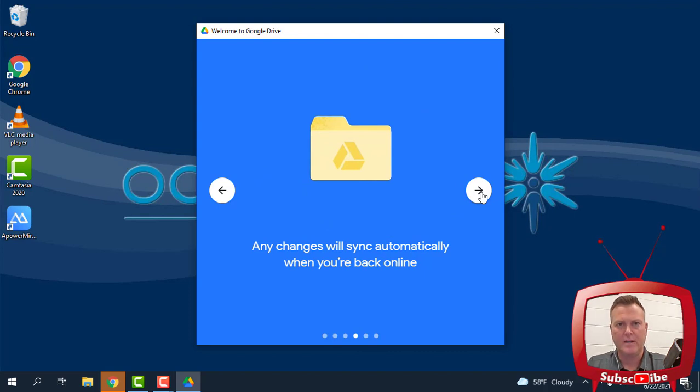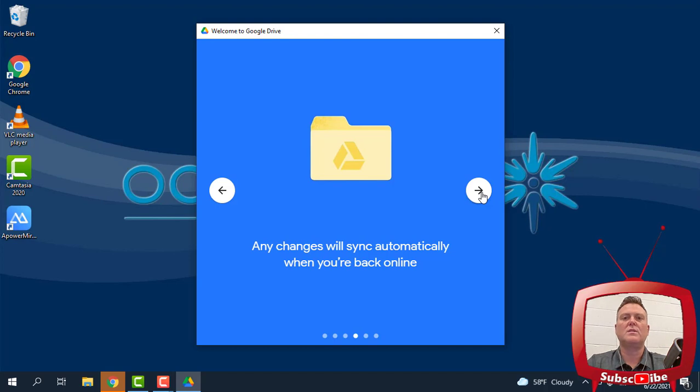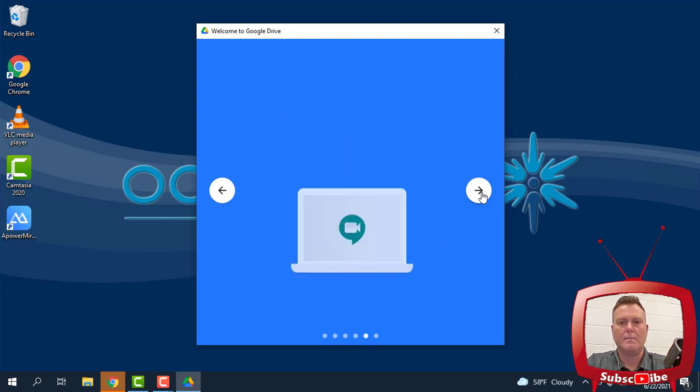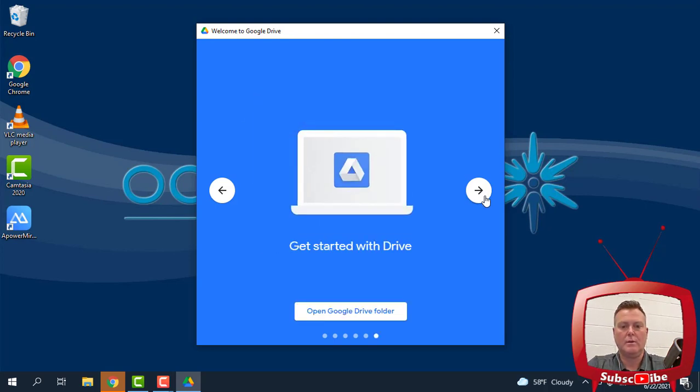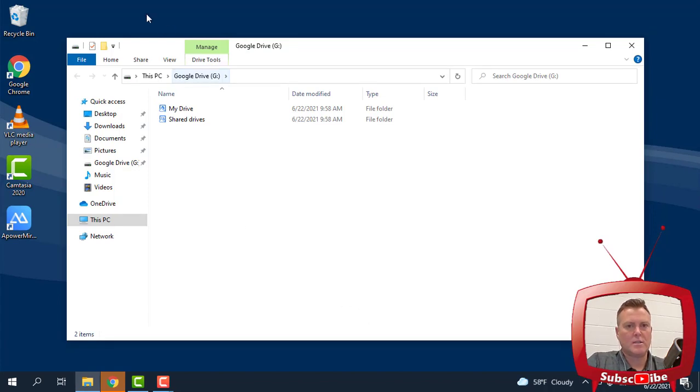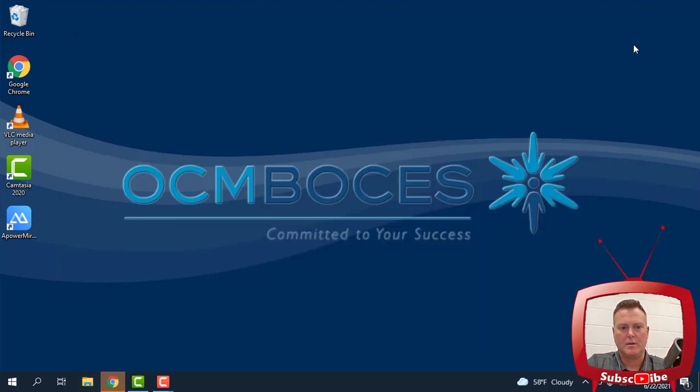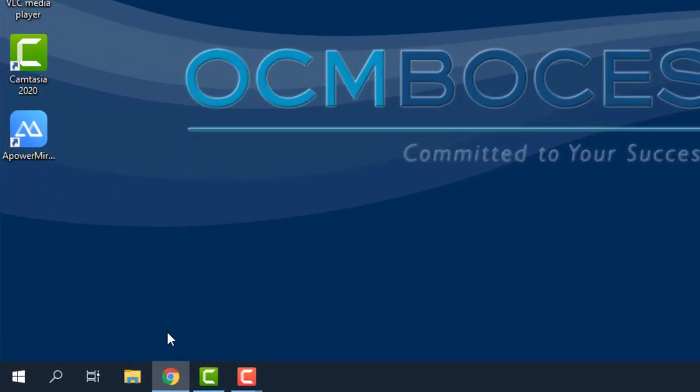Any changes will sync automatically when you are back online. So if you do something offline and you get reconnected to the internet, it will sync your changes and save in Google Drive automatically. So now we get started. So what that just did is it opened up the Google Drive folder that is on our computer. I'm going to show you that you don't have to actually click that button. I'm going to get out of it.